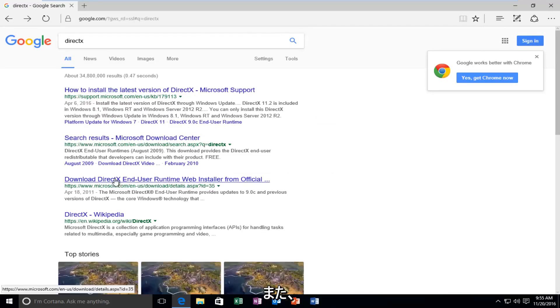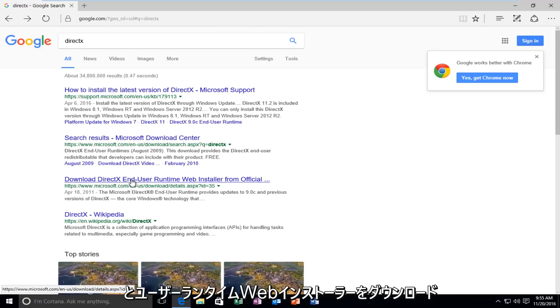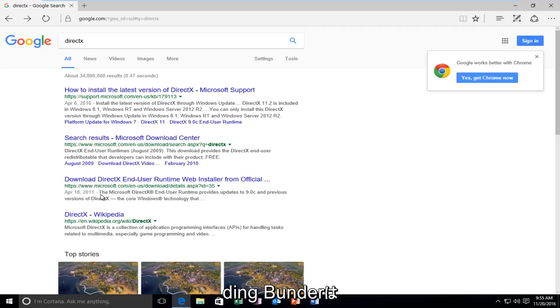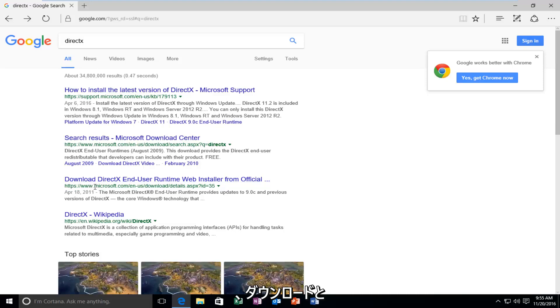And we want to select the one that's from April 18, 2011 that says Download DirectX End User Runtime Web Installer. So the date might change after this recording, but we want to do the one that says Download and the website domain is Microsoft.com.